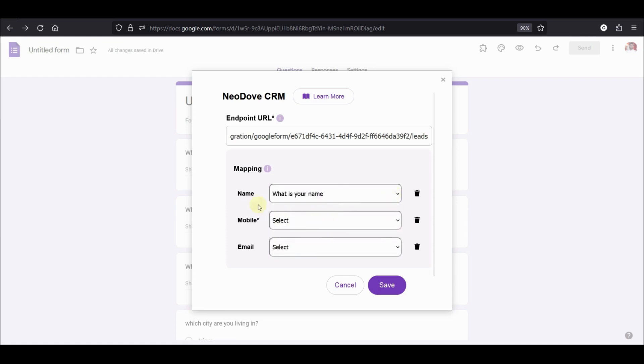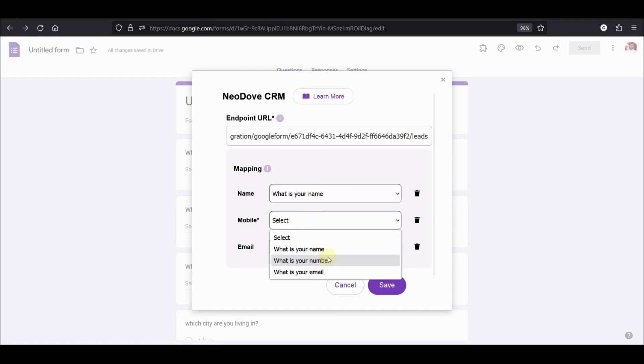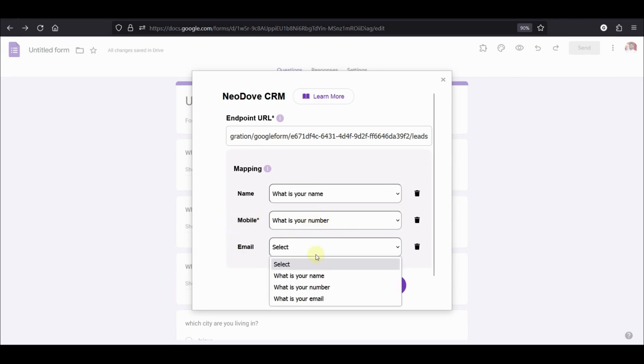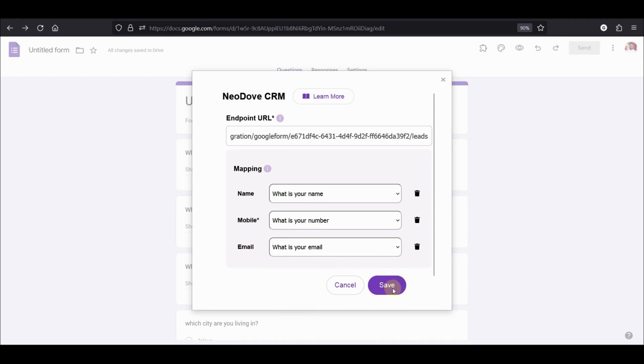Since we have the questions, we will map them. So in my form, I have a question which is asking for a number. I am going to map that against mobile because the response to this question will have answer to the mobile. Similarly, for email, I have a question, what is your email? Once you have mapped the questions, simply click on save.